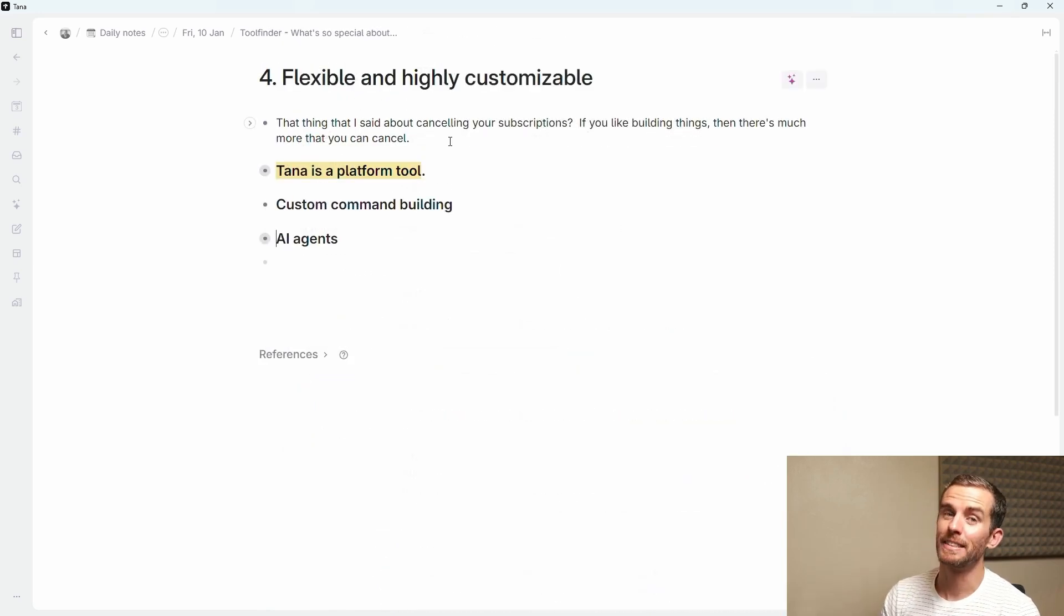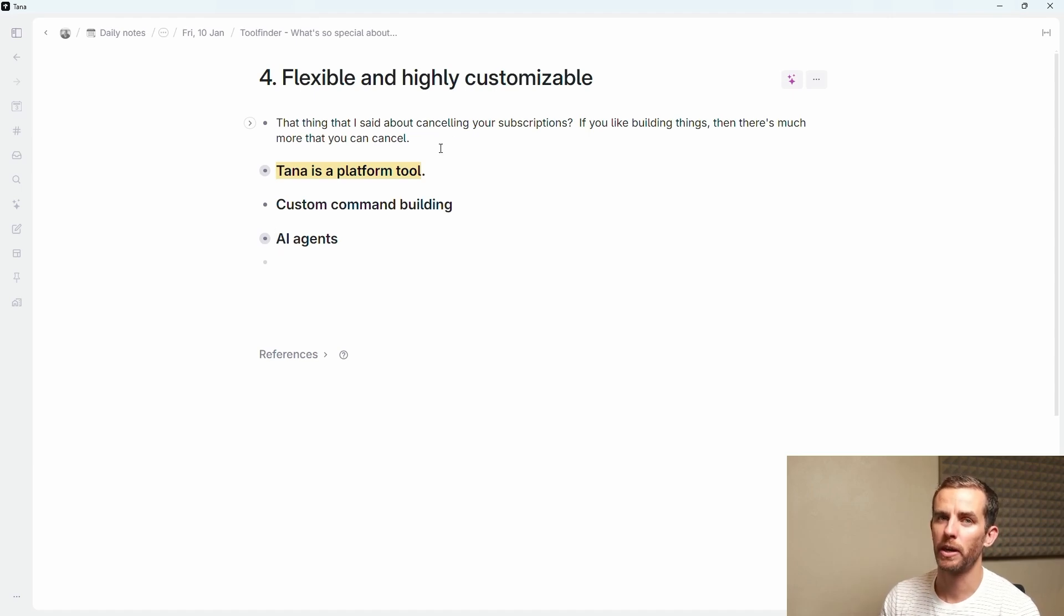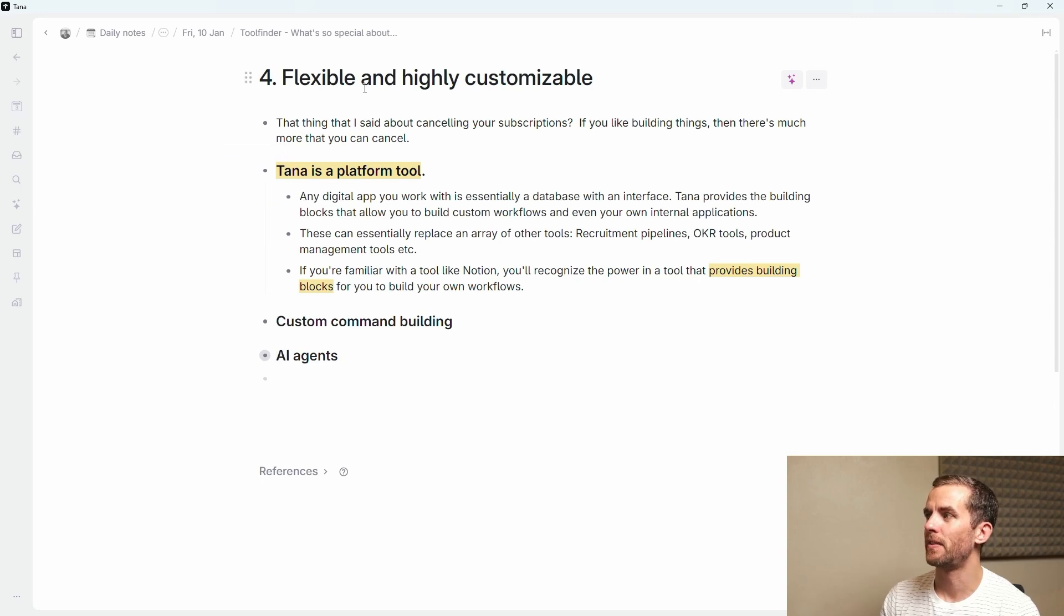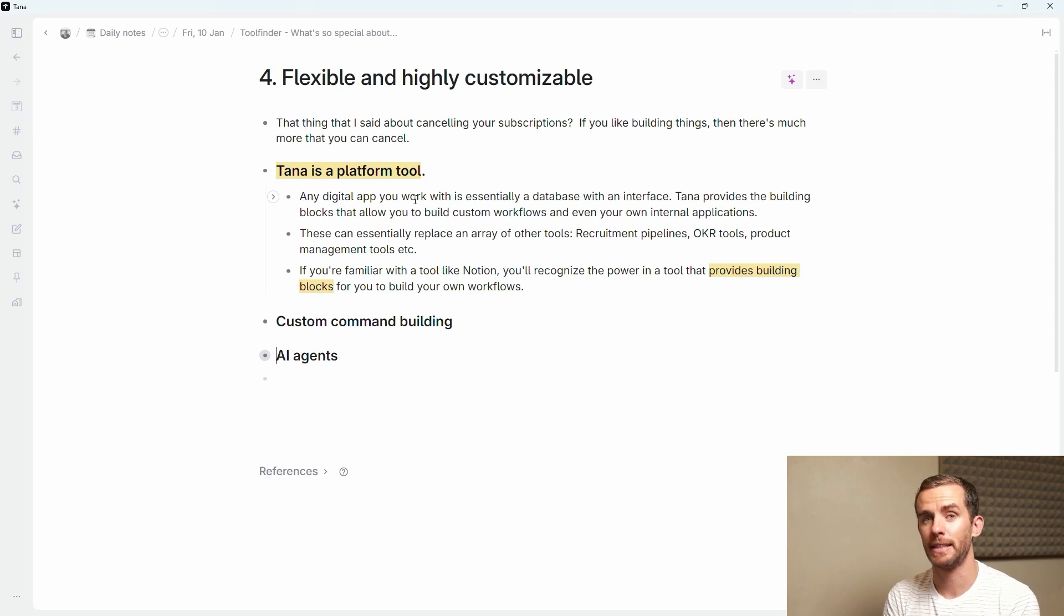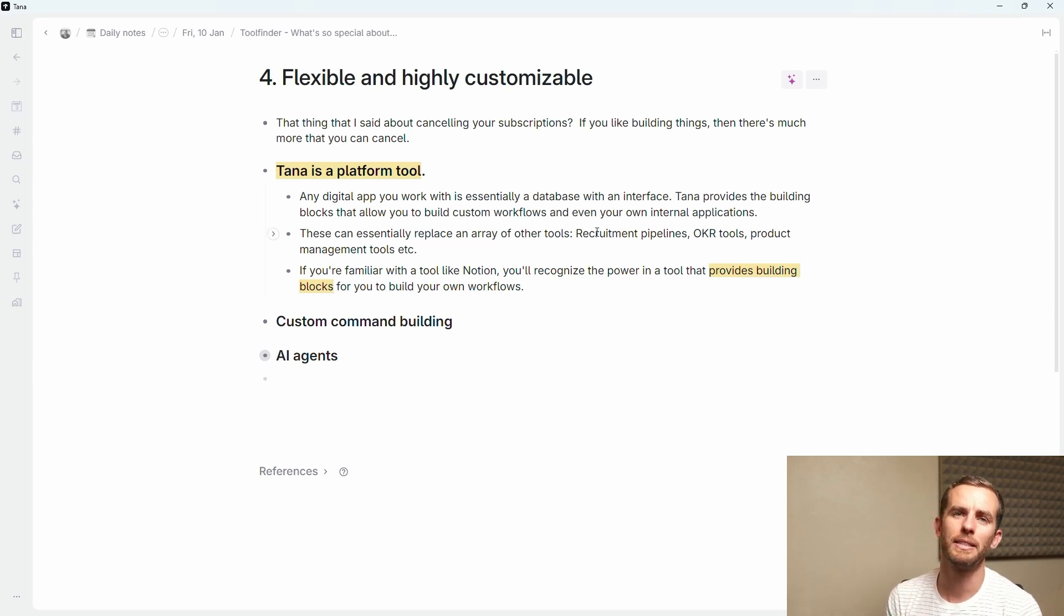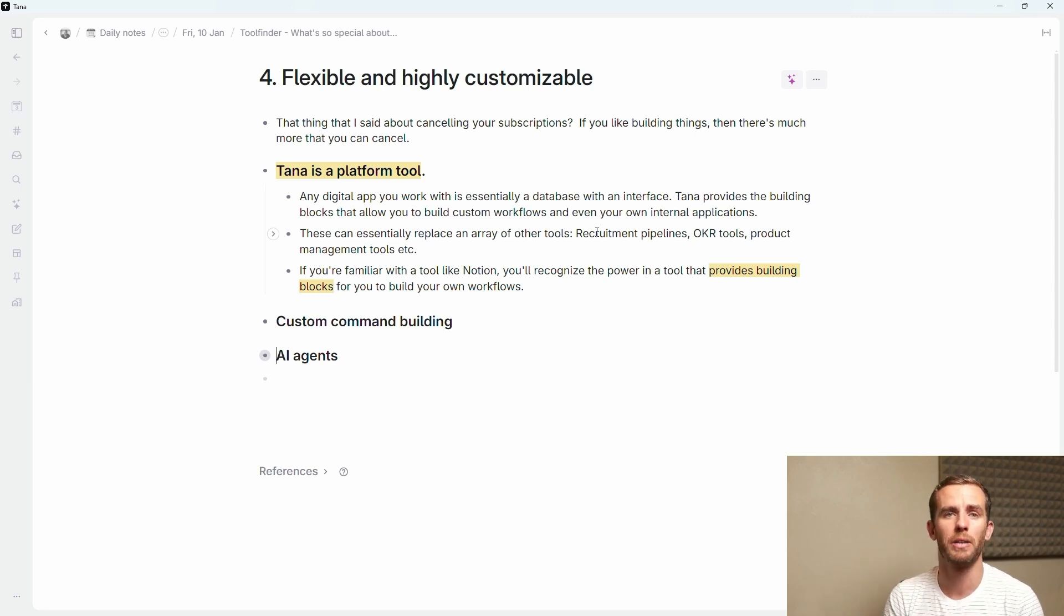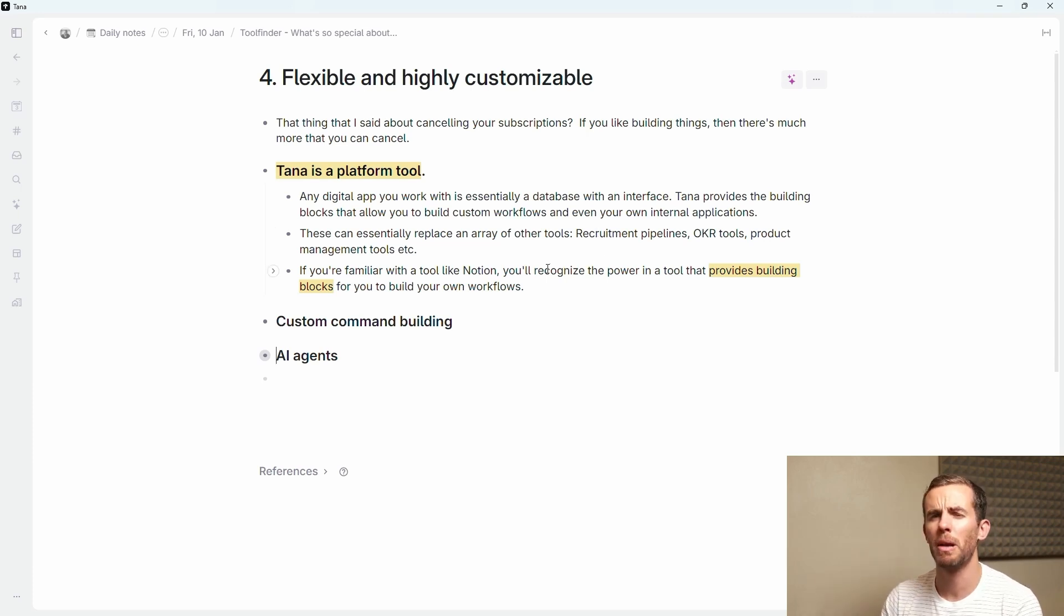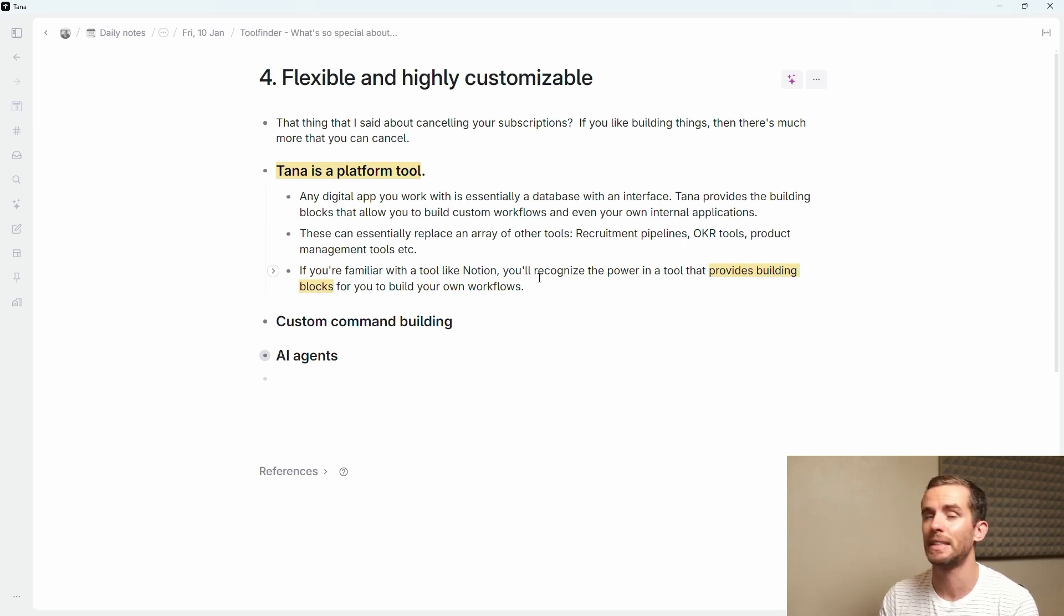Speaking about cancelling things, you can cancel your AI subscriptions potentially, but if you like building things there's a whole bunch more that you can cancel because Tana is a platform tool. It is flexible and highly customizable. Any digital app that you work with is essentially a database with a good interface and Tana provides the building blocks that allow you to build these custom workflows and even your own internal applications. You can essentially replace an array of internal applications as Tana themselves have done. Their recruitment pipeline, OKRs, task management systems, all of these can be built in Tana. If you're familiar with something like Notion, the idea that you can build your own software with the building blocks it provides, Tana is exactly the same.